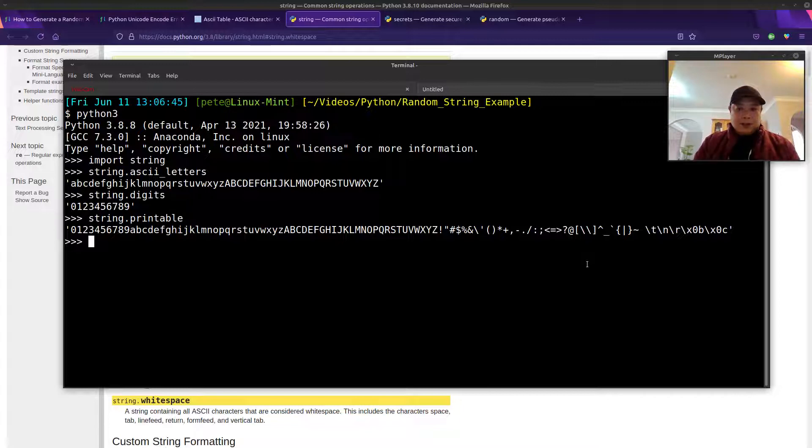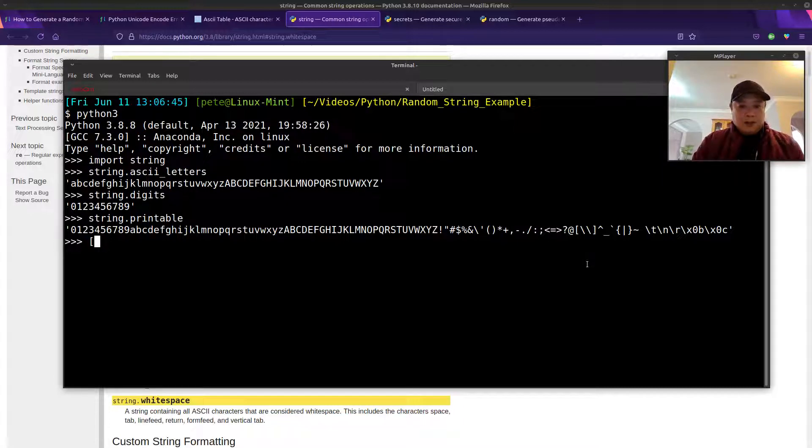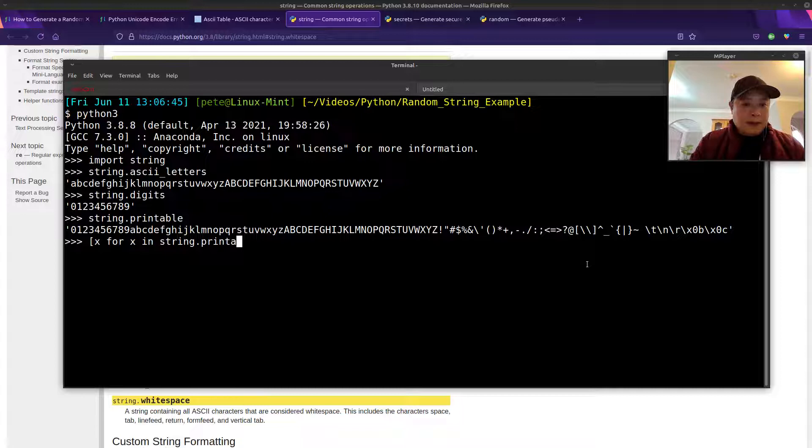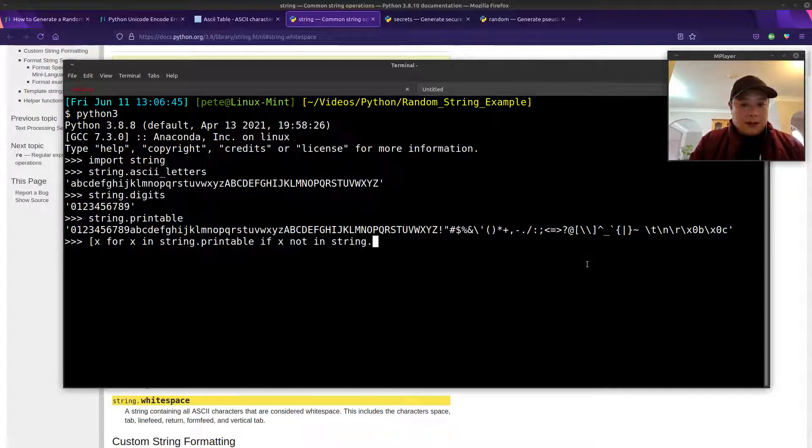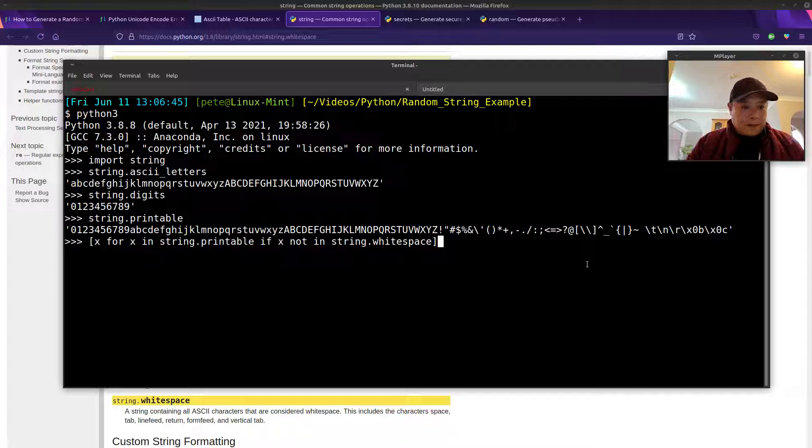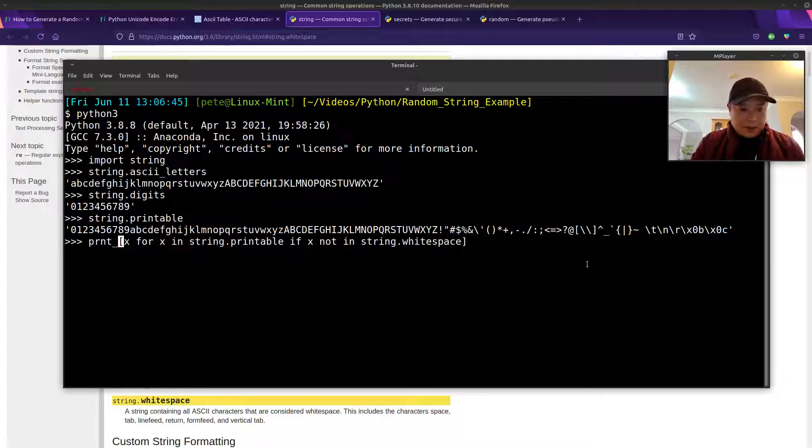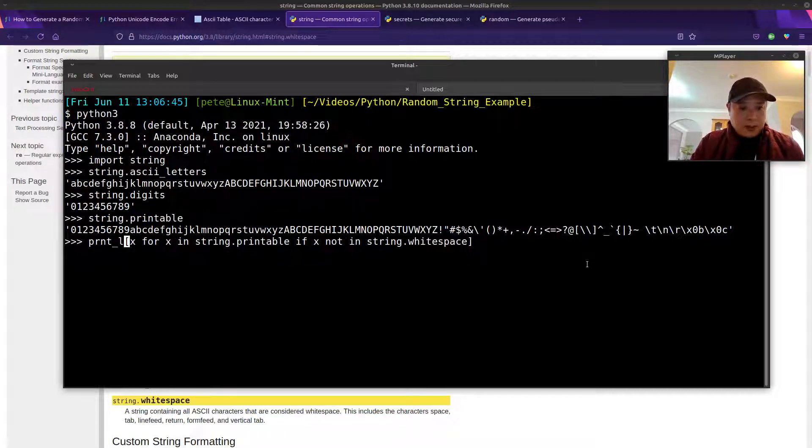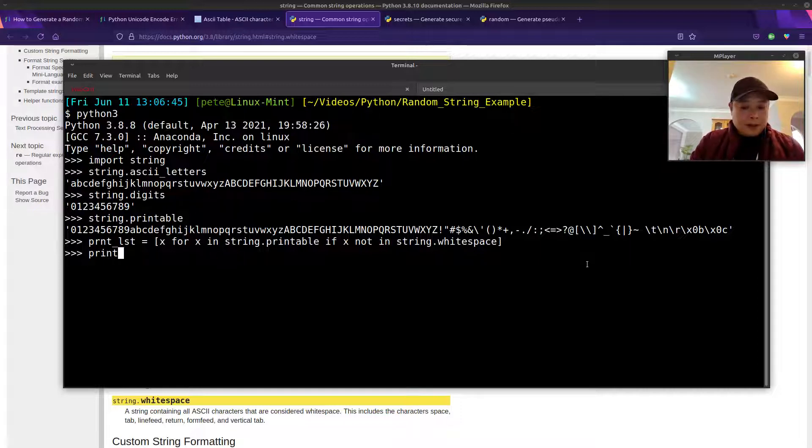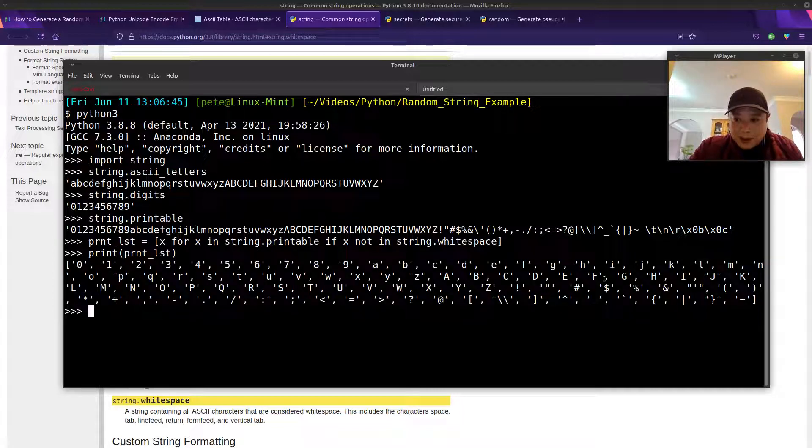So let's go ahead and do that. I'll use list comprehension again to make a list of all of the printable characters except the white spaces. So x for x in string.printable if x not in whitespace. Create a list from all of the printable characters and leave out the white spaces. I'll call this our printable list. Looks good. Looks like all the whitespace are now gone.